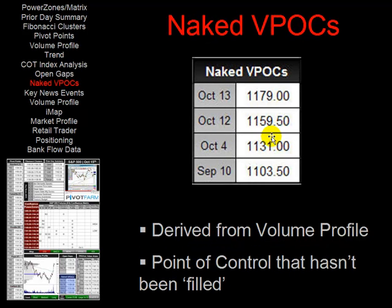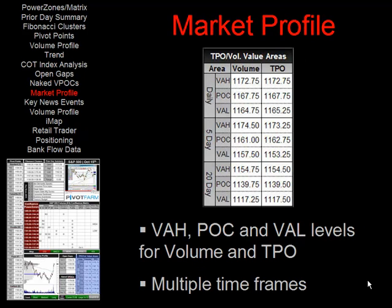Next we have naked VPOCs. This is a derivative of the volume profile information seen earlier and essentially describes the volume point of control, which is the highest point of volume for a particular trading day. When that point of control — much like open gaps — hasn't been filled, it is described as a naked VPOC.